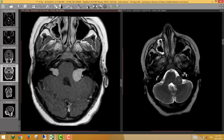This is bilateral schwannoma, especially as there is no dural tail, excluding meningioma. So this is a bilateral cerebellopontine angle schwannoma. As a general rule, bilateral cerebellopontine angle schwannoma indicates the patient has neurofibromatosis type 2.